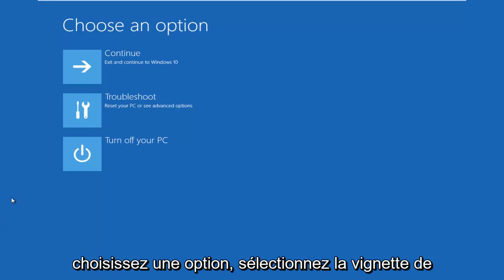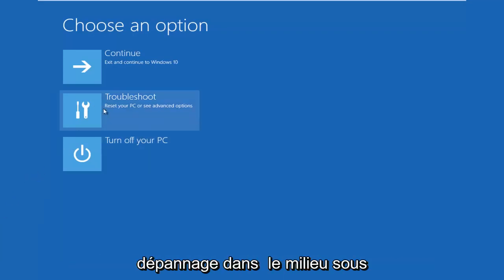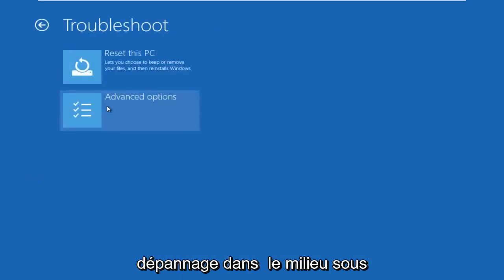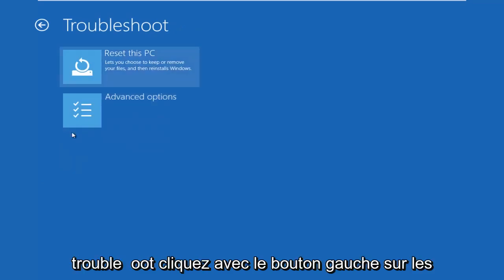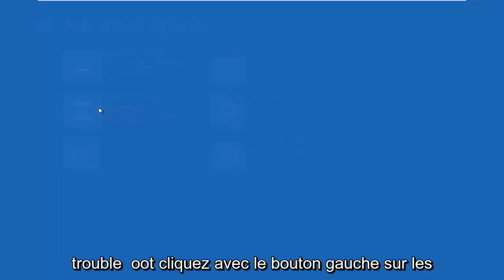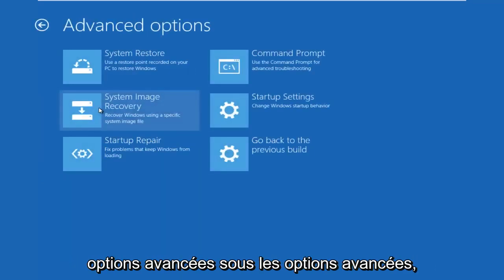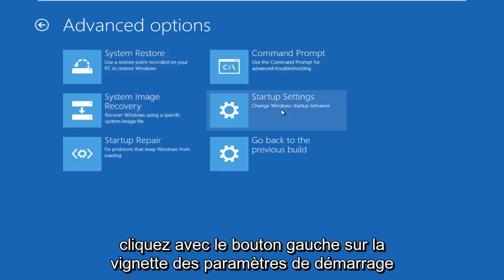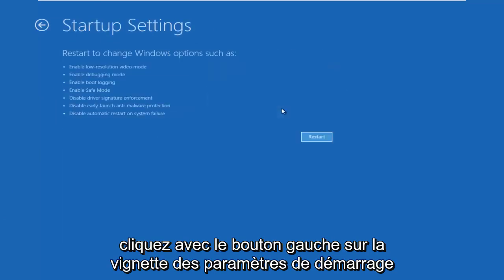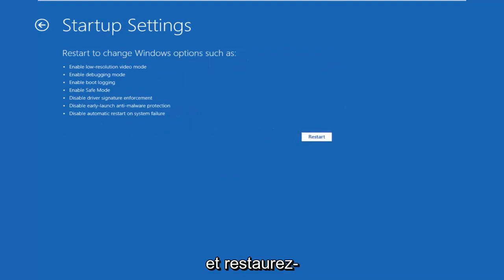Okay, so underneath Choose an Option, select the Troubleshoot tile in the middle. Underneath Troubleshoot, left-click on Advanced Options. Underneath Advanced Options, left-click on the Startup Settings tile. Left-click on Restart.